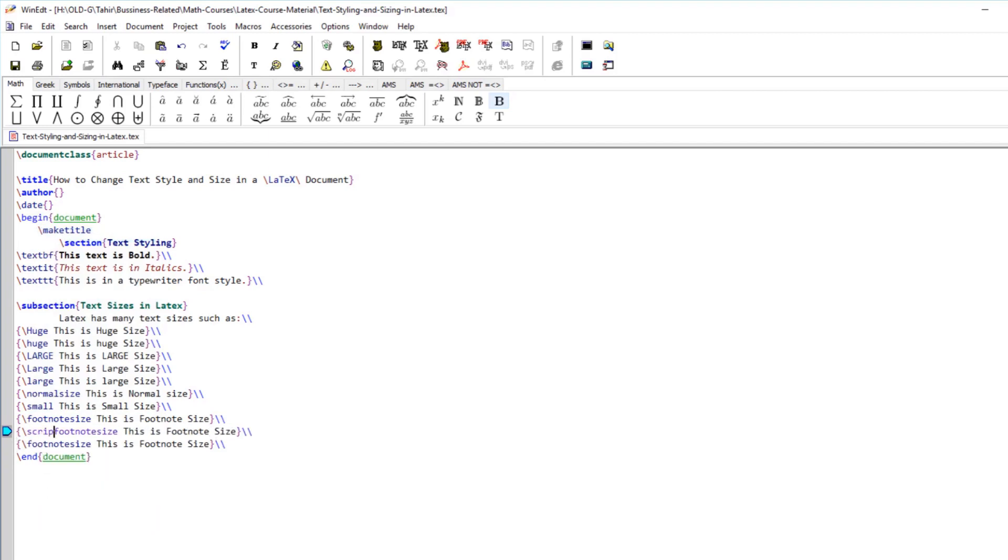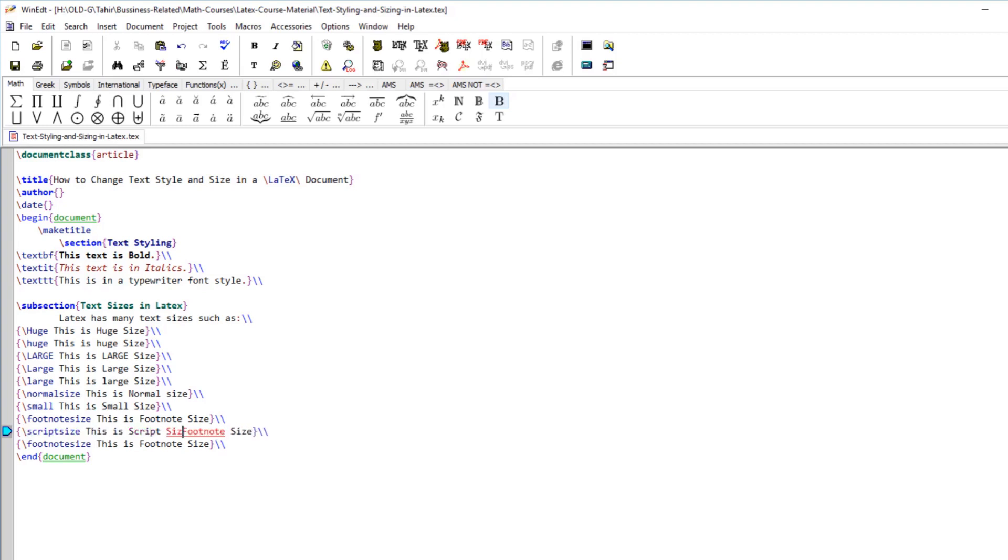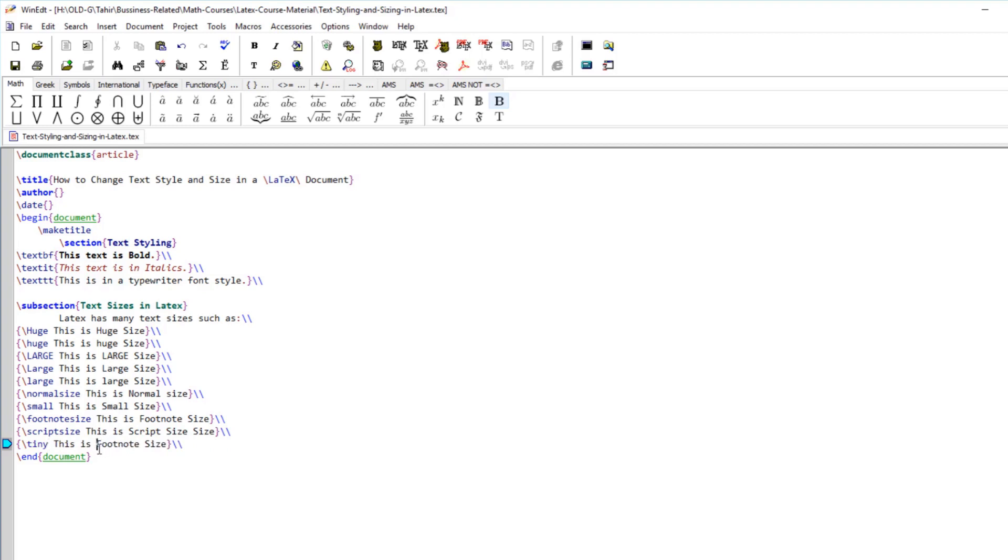This is called scriptsize which is less than the footnotesize. Normally you put all the subscript and exponents in this size. And the smallest size is tiny, which you use if you really want a very small text somewhere in a figure where there is not much space available. Let me compile this so that you can see the difference in these sizes.